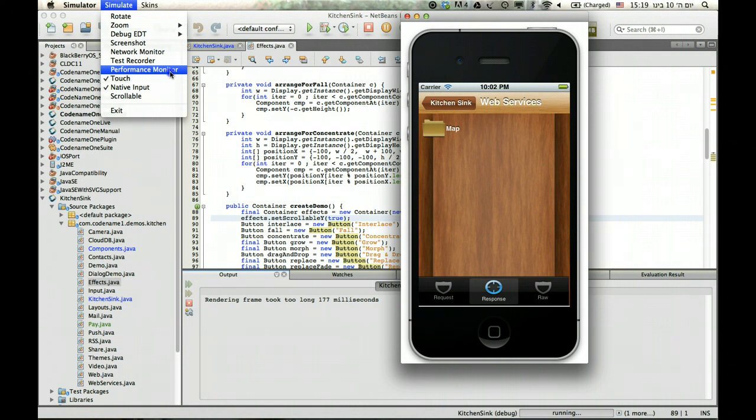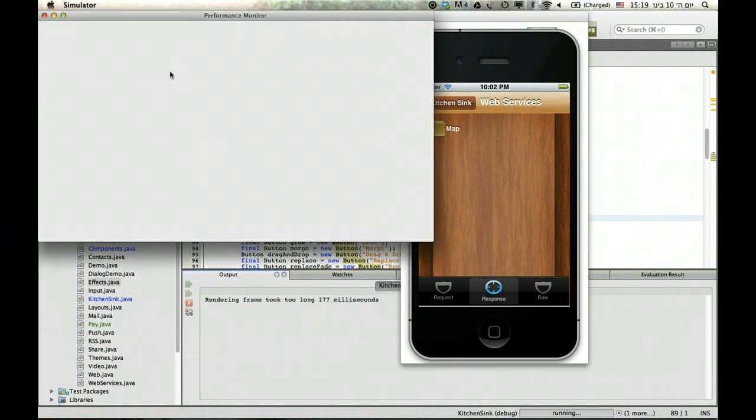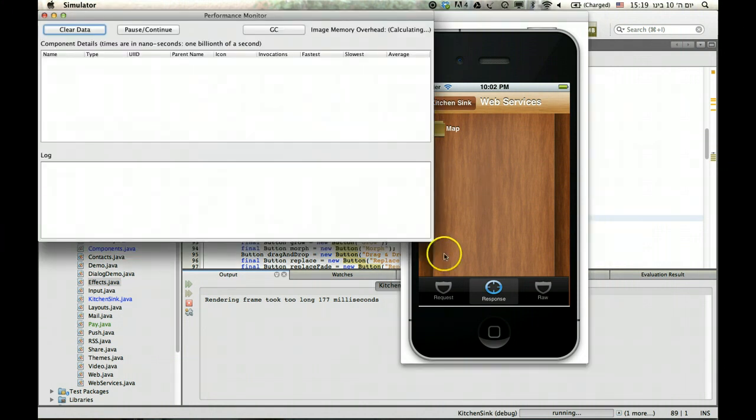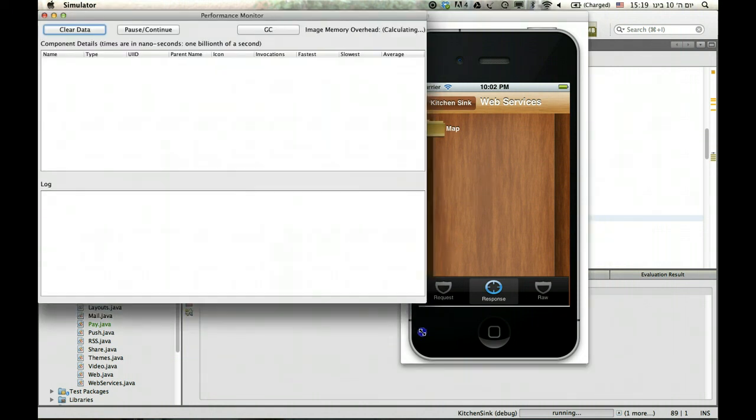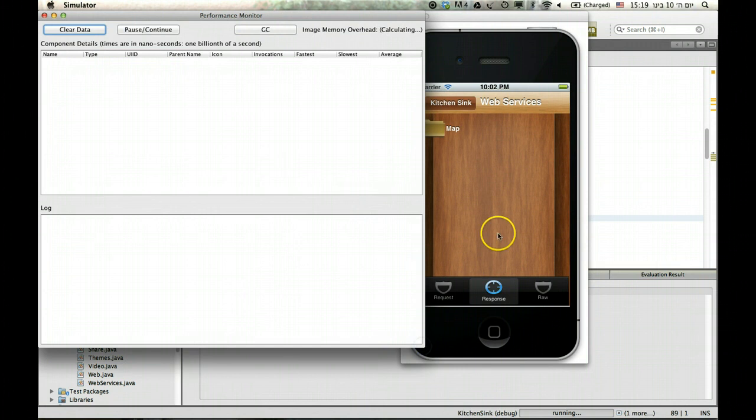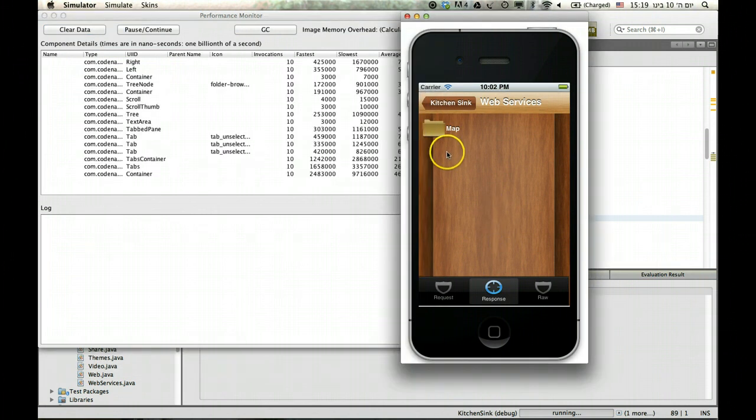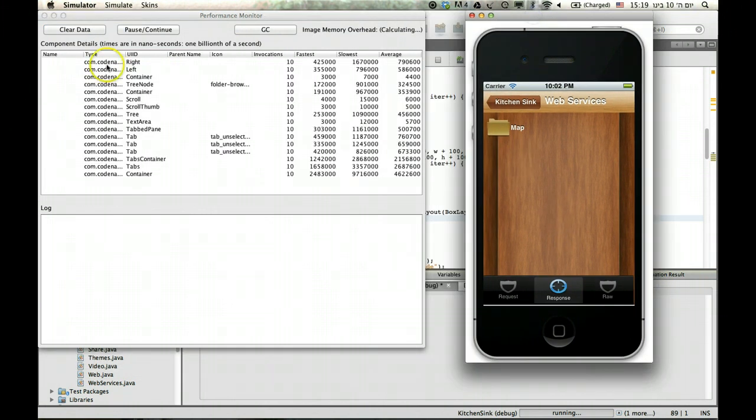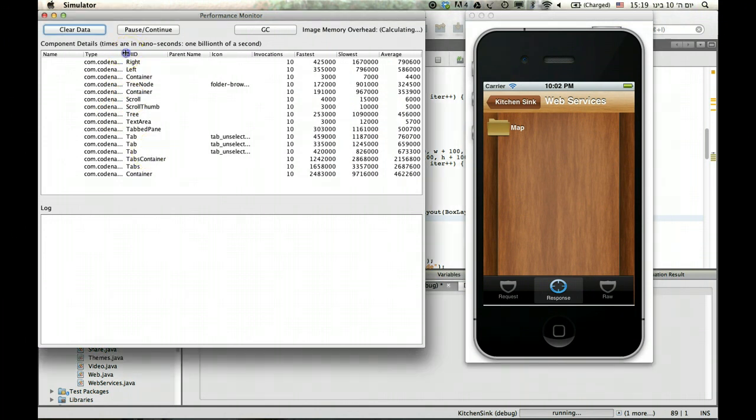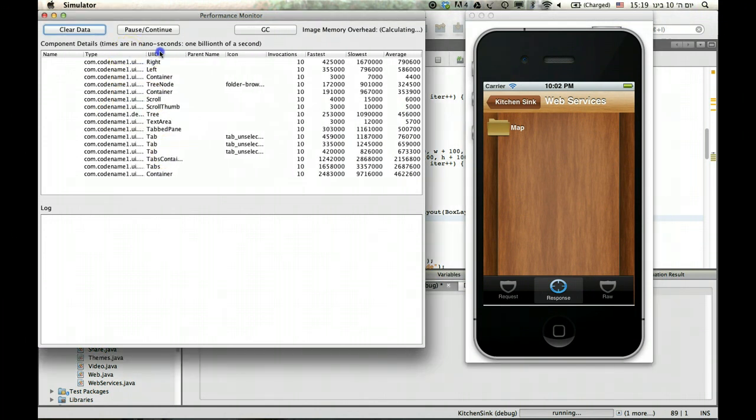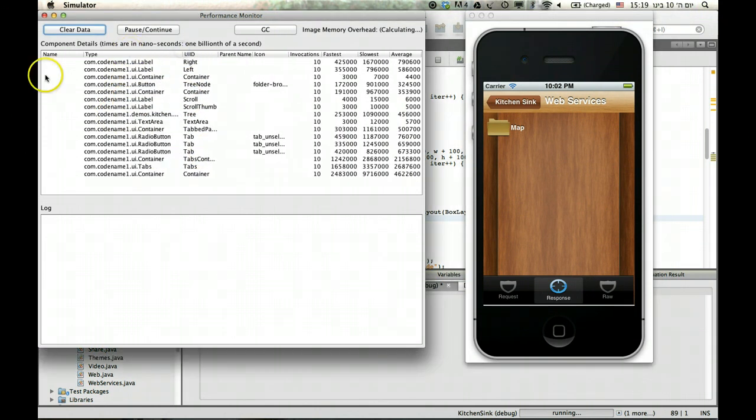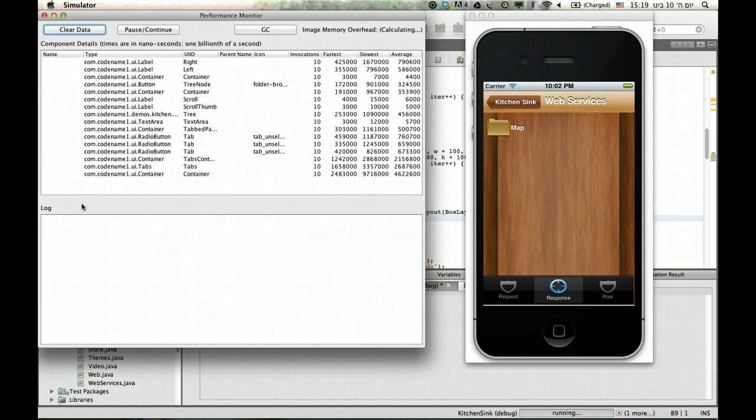But the last thing I want to do is talk about the performance monitor. And the performance monitor is a very interesting tool. Notice, I'm playing a bit with the UI and suddenly I see the components that are in the UI now. Here, because the UI was hand coded, most UI components don't have a name, because I didn't actually name them. But in a GUI builder UI, you will actually see names.